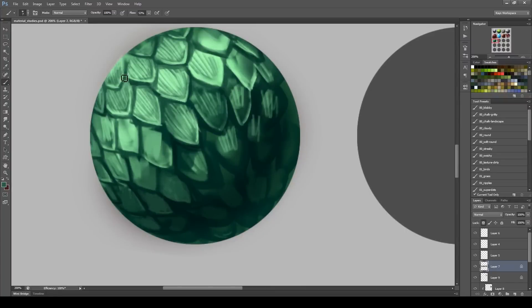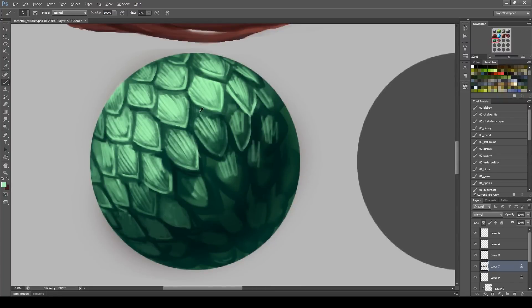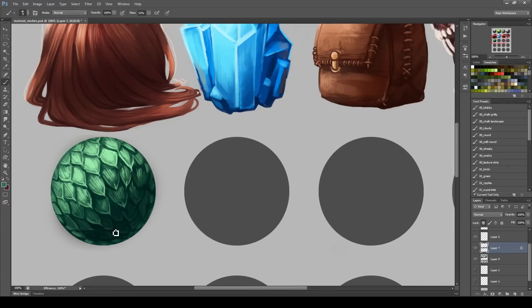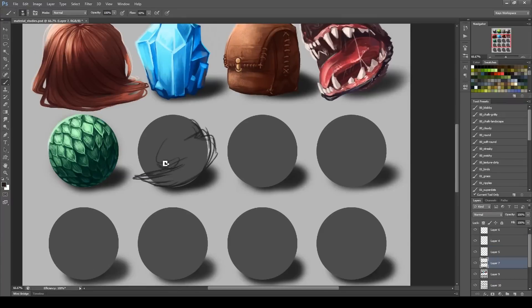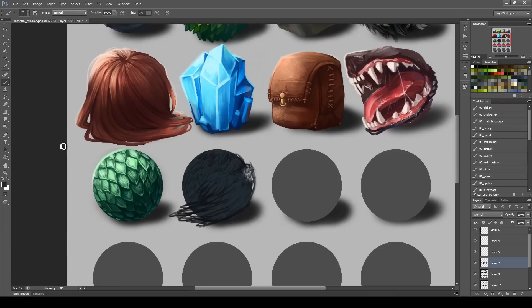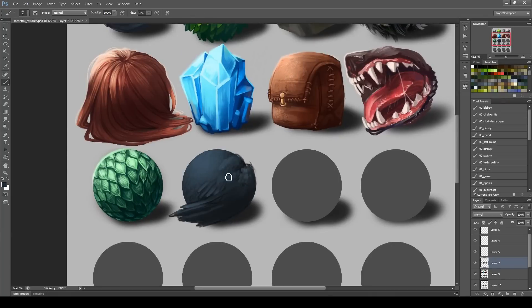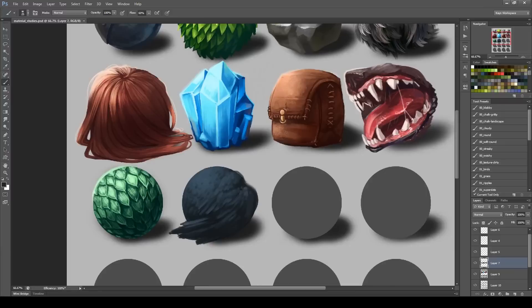Yeah, it was just really fun to kind of do, not really random but just kind of enhance my brain a little bit on different materials, because sometimes I'll shy away from things that I don't really know how to do, like scales I don't really do that often.